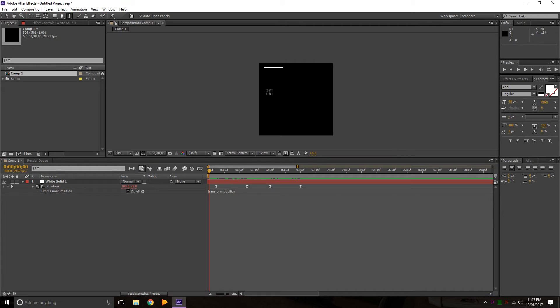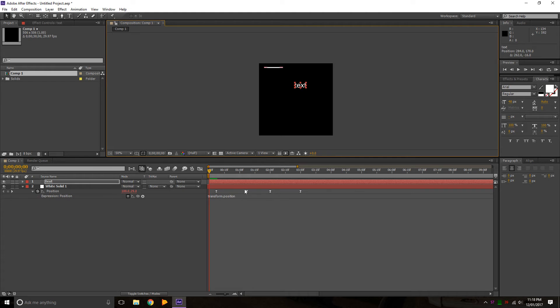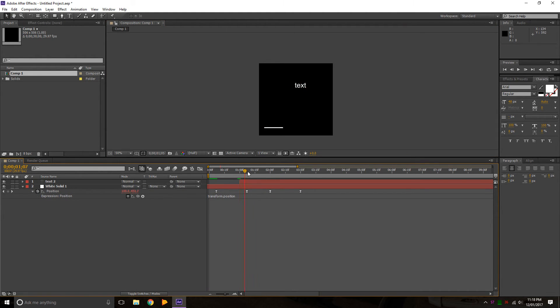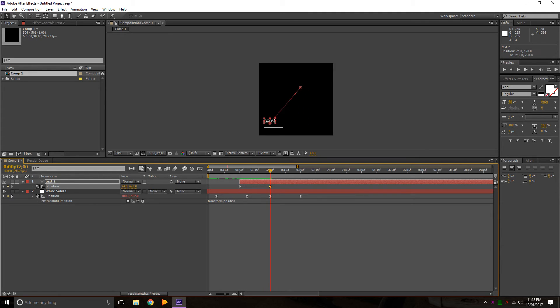You can also do it with text. I'll just try text. We'll go a minute in, press P, press the stopwatch, get two seconds in, and drag it down here.